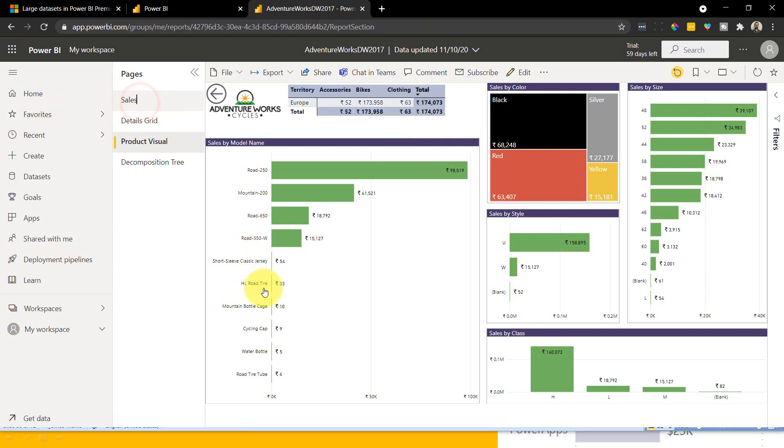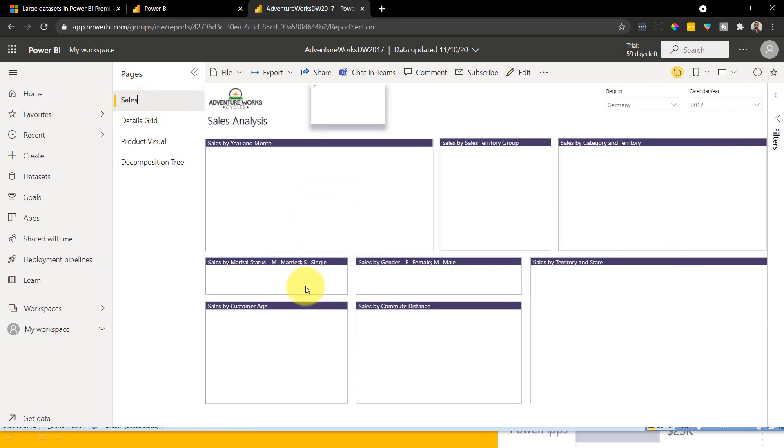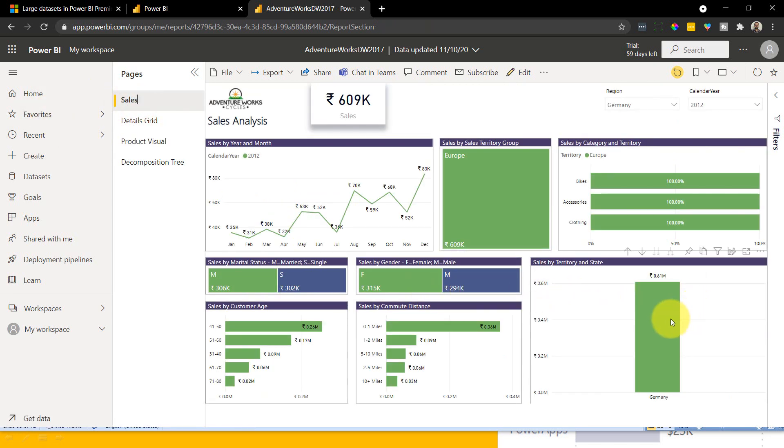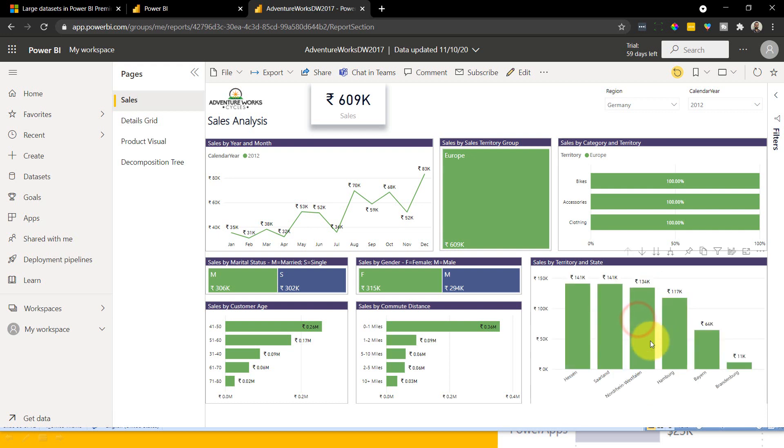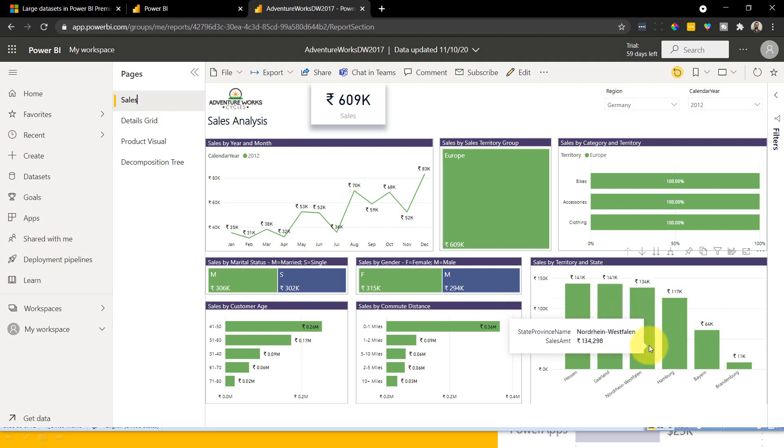Not only this option. If you look at this visual here, we get drill up option because we have drill up option here. So you can drill up here. And if you want to drill down, you can also get that drill down option.